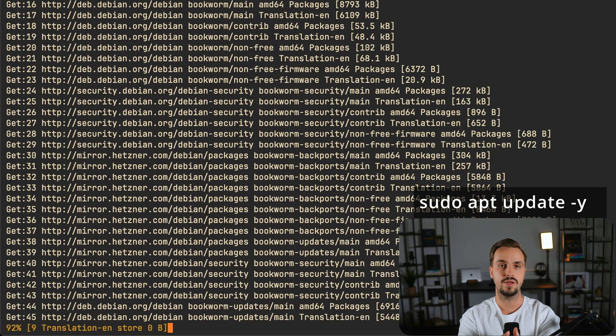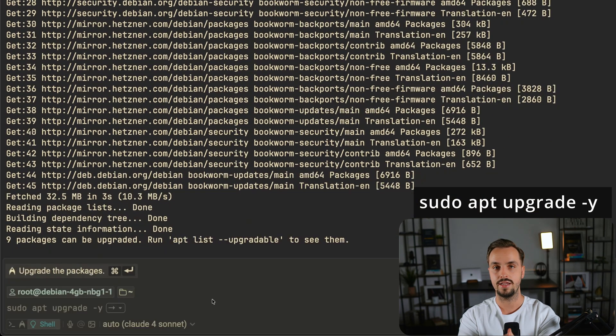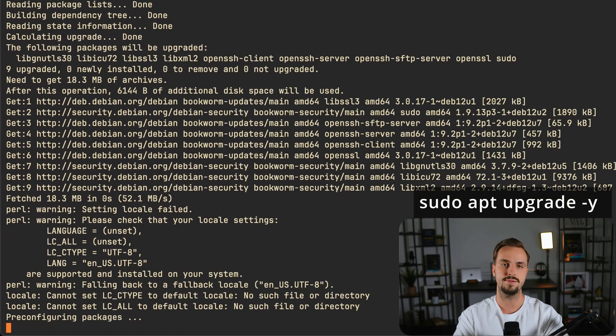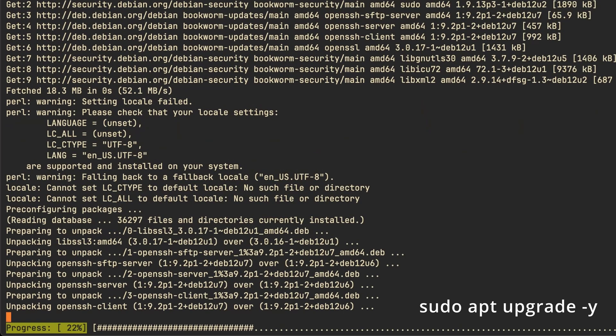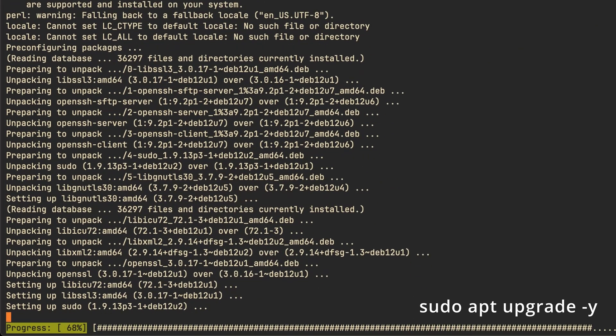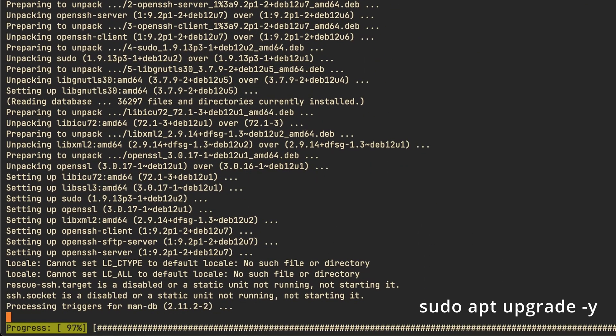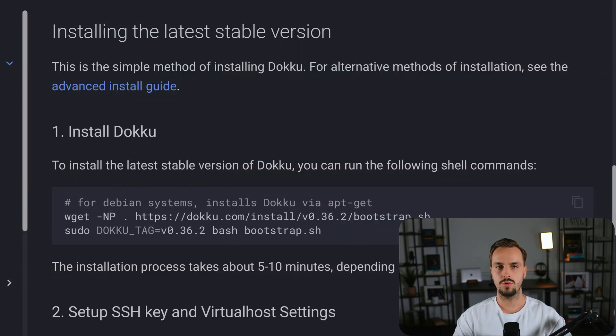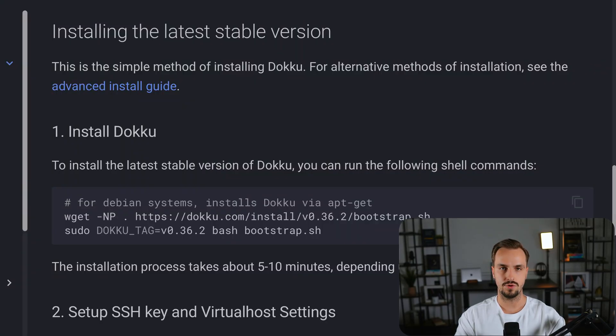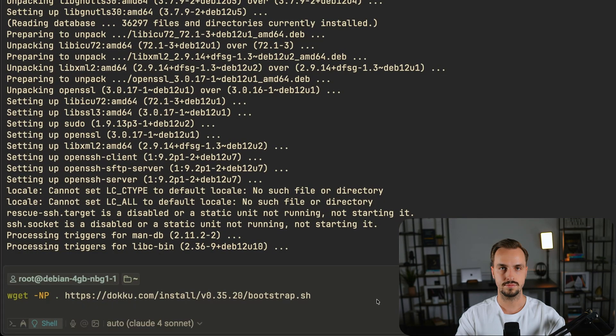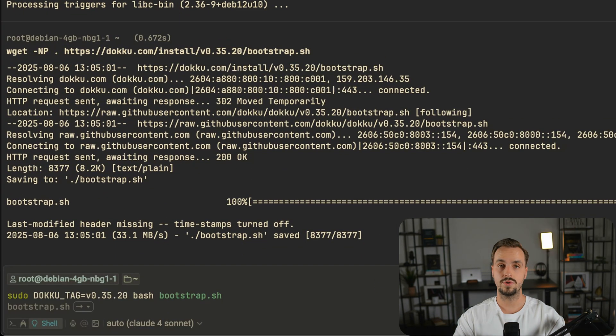The first step is to get the latest updates and packages for your operating system. To install Doku we have to run two commands. First of all we have to get the bootstrap.sh file. And then we need to run the bash script.